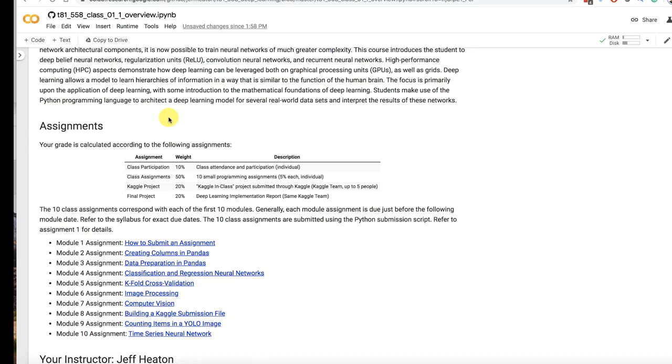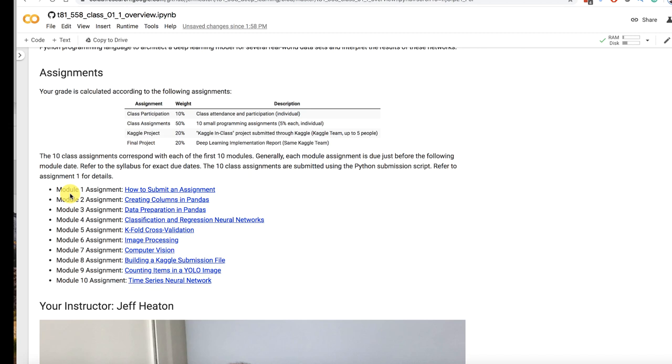Okay. So this is how you'll be graded for the class. I'll go into this in more detail at the first meeting. These are your 10 assignments. These are the module assignments. There's other assignments that are due.